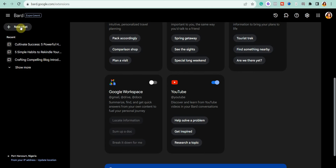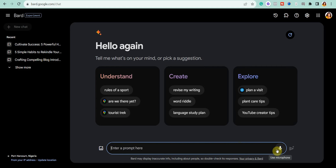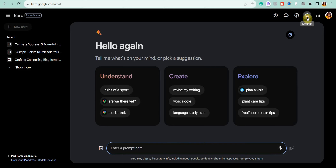You can simply go ahead and turn extensions on. To start a new chat, just click on the New Chat option and it will take you to the home page. You can type your prompt in the input box, upload images, or click the microphone icon to speak your prompt into Bard.